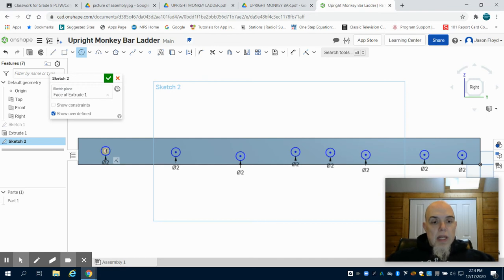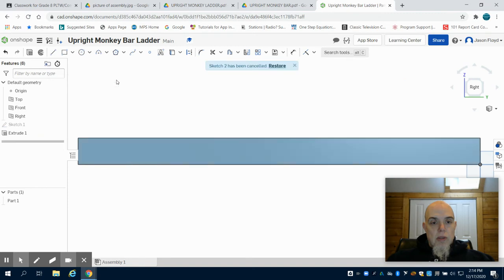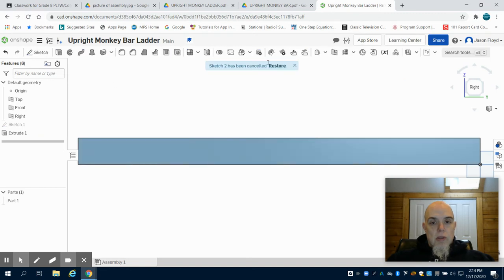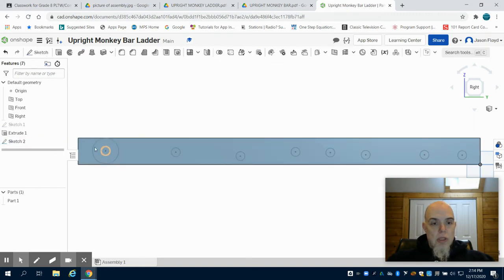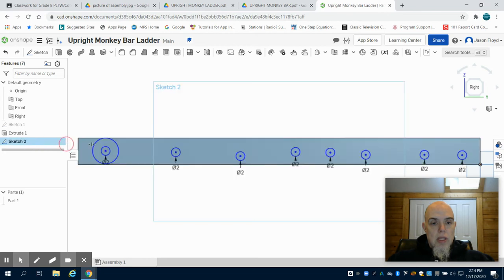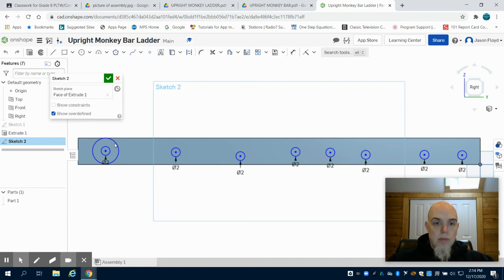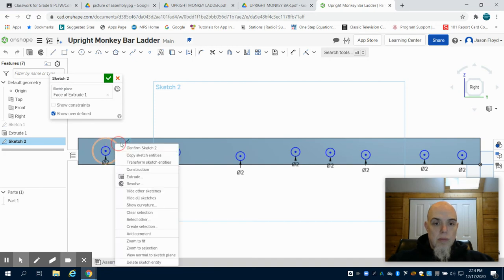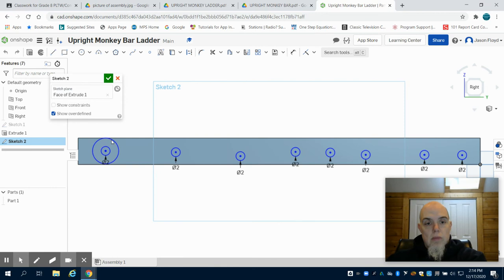Now, these will need to be dimensioned to the top or the bottom to center them. I'm going to restore that sketch. That last circle, I'm going to delete off. There we go.